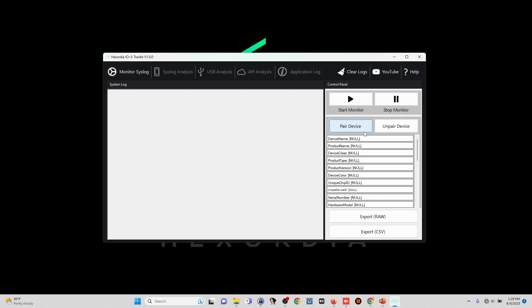When we start the iOS toolkit, it will look something like this. On the right side we have several identifiers which are set to null, and this is just because I have not plugged a trusted device into the PC yet.